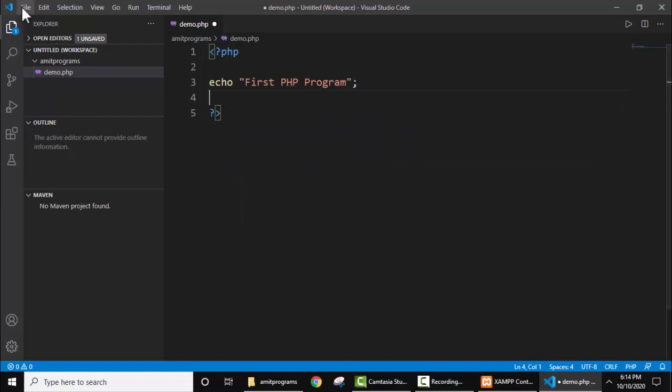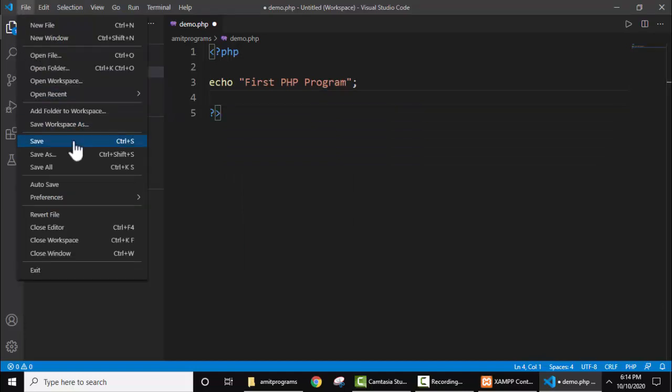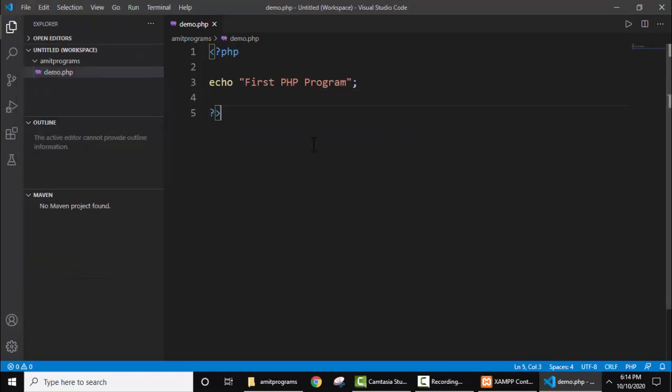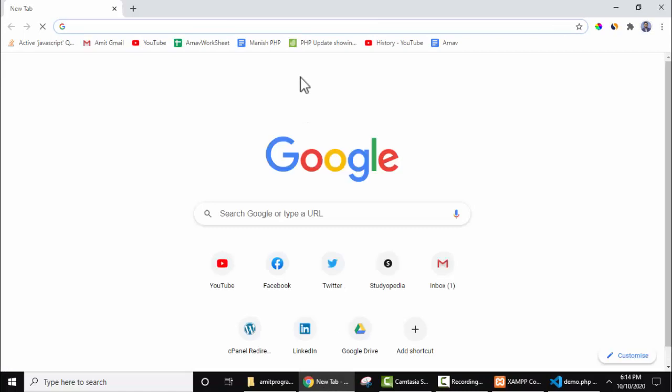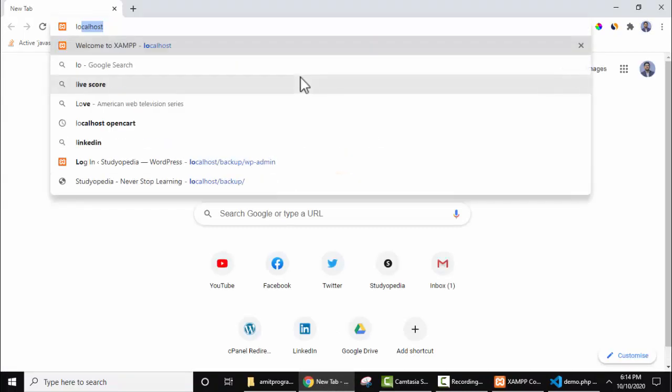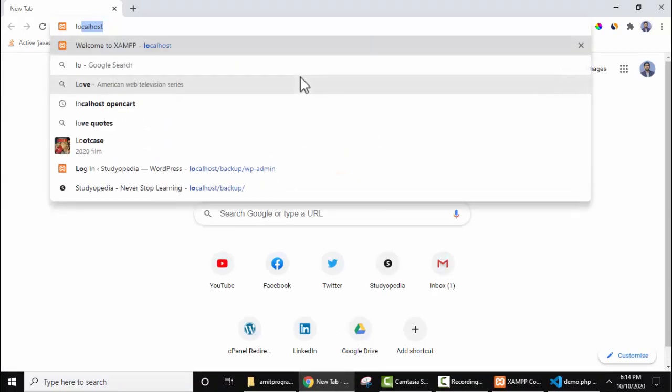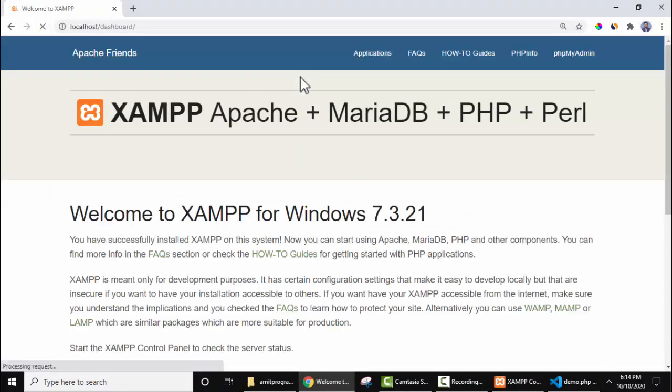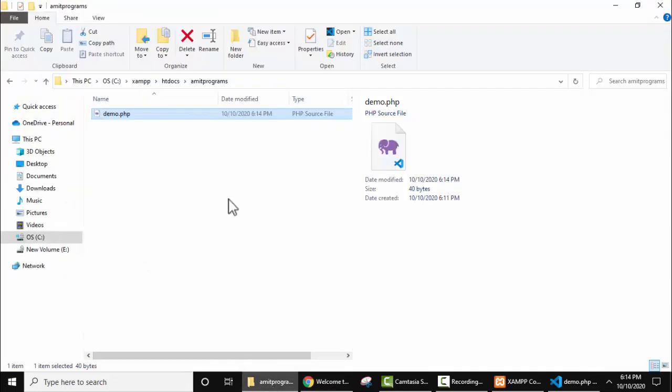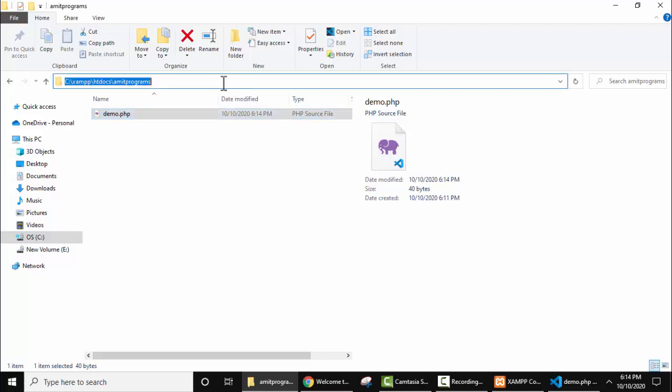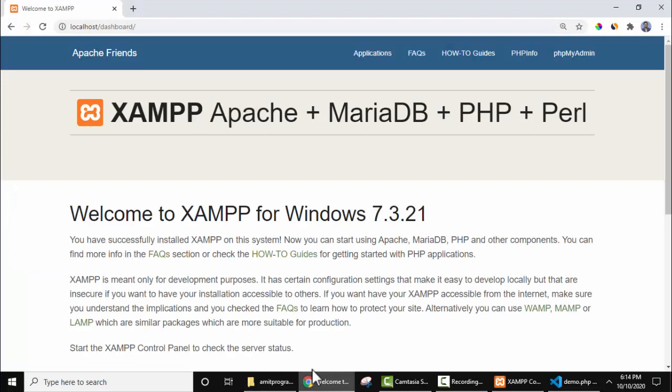Here it is. File save. Now what you need to do, go to the browser. Let's open localhost. Press enter. If the following is visible, that means you have successfully installed XAMPP.